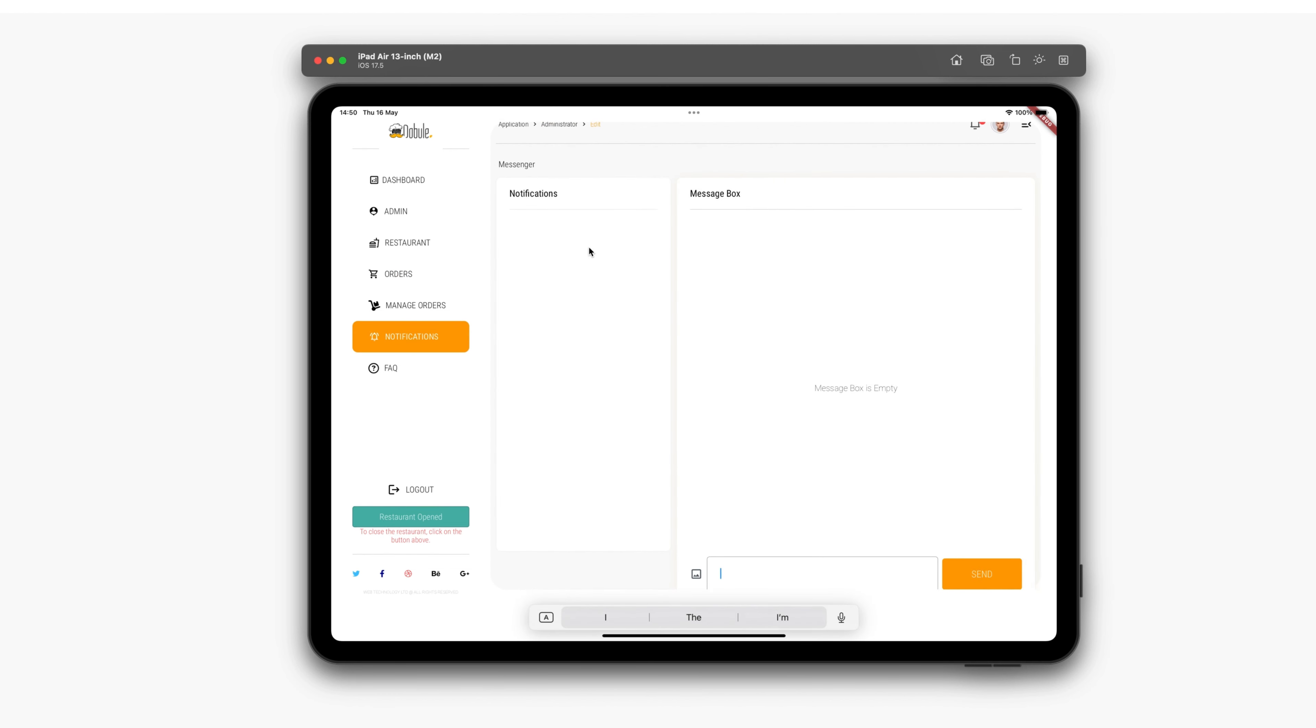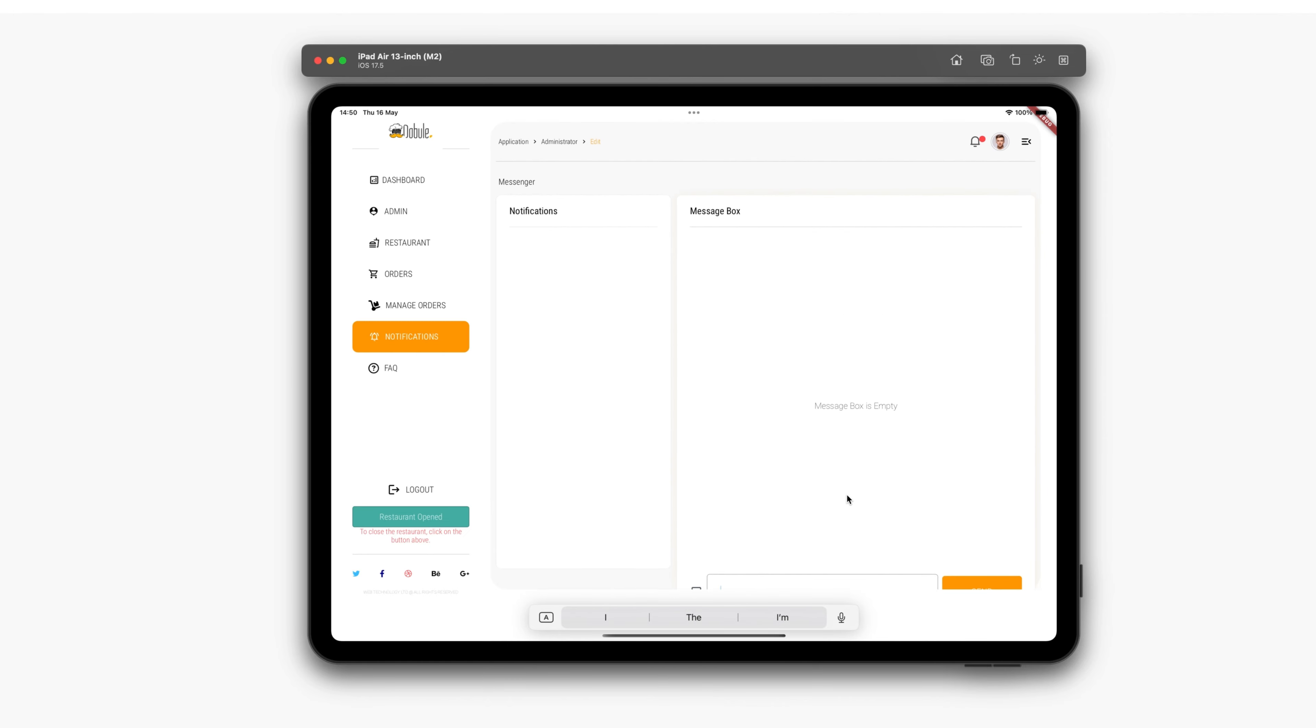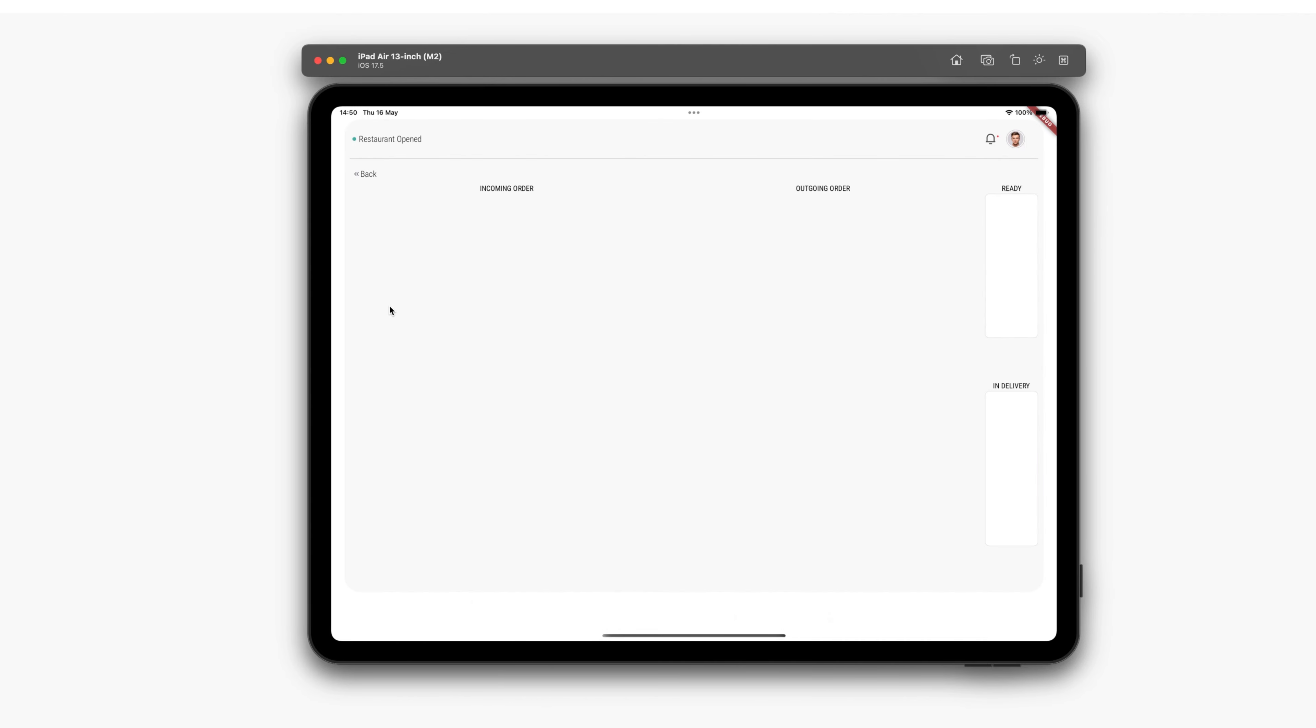Next, the Notifications button. Here, the restaurant can communicate with food deliverers if there are problems receiving products or if they are delayed. The restaurant can send a message. The most important button is Manage Orders.